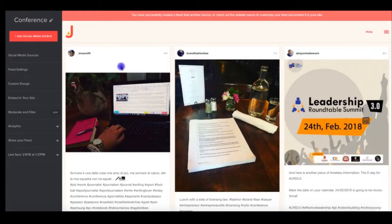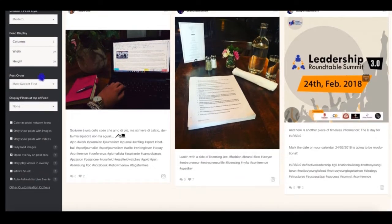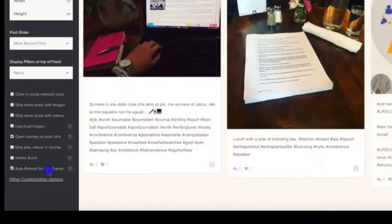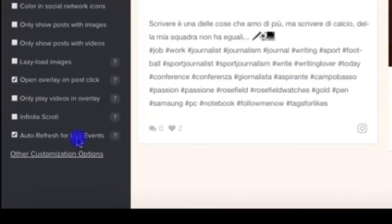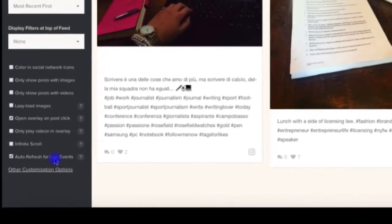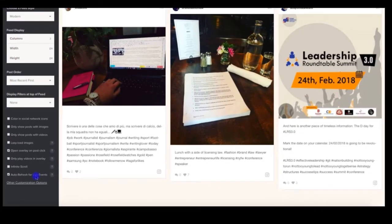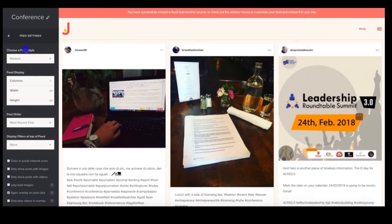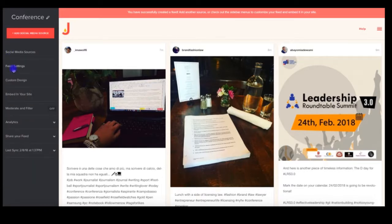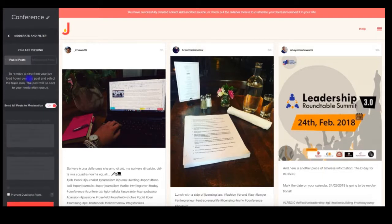Next, click the Feed Settings panel on your Juicer dashboard, and click the checkbox labeled Auto-Refresh for live events. With this enabled, the page that contains your feed will automatically refresh at the same rate as your update frequency. This ensures that the newest posts are always displayed on screen. With this enabled, your Juicer dashboard will also automatically refresh at your regular update frequency. This way, you don't need to continuously refresh your browser manually to see the newest posts within your dashboard.